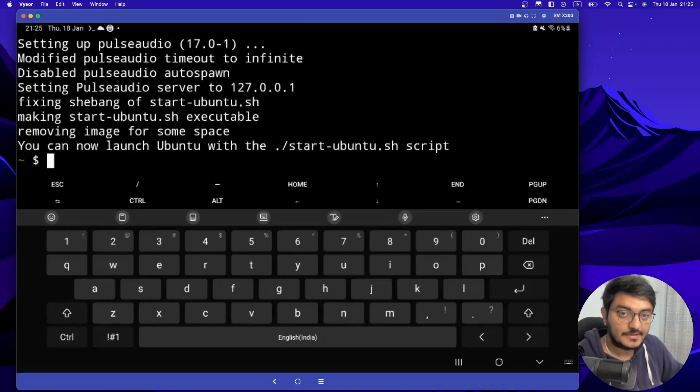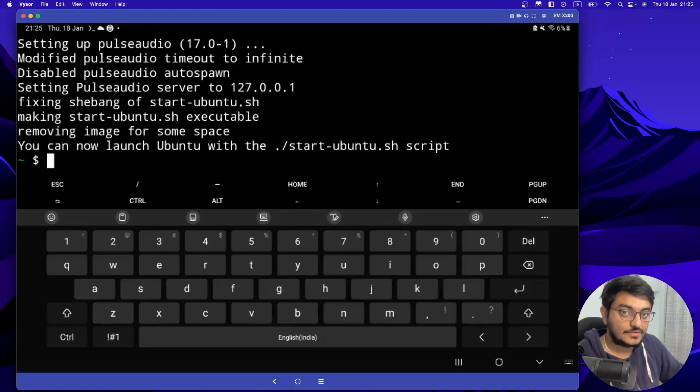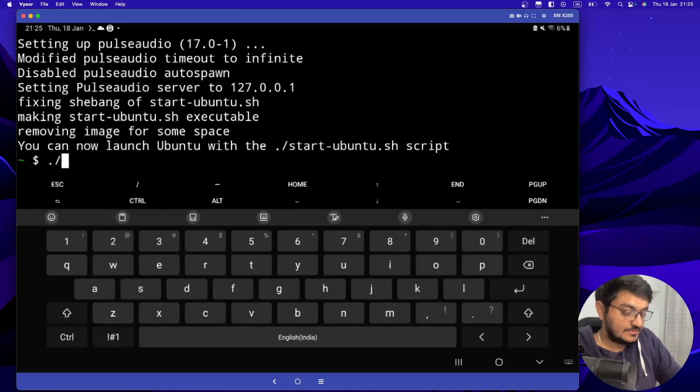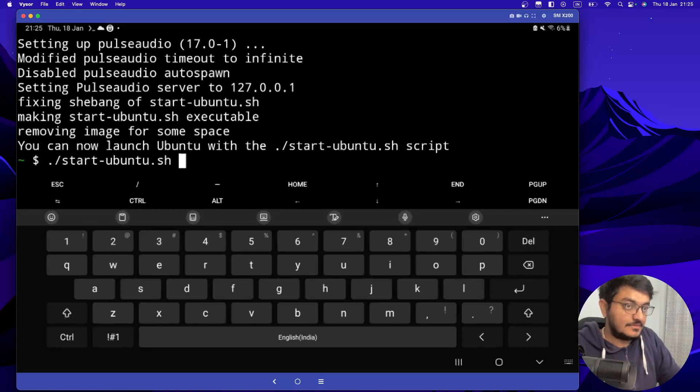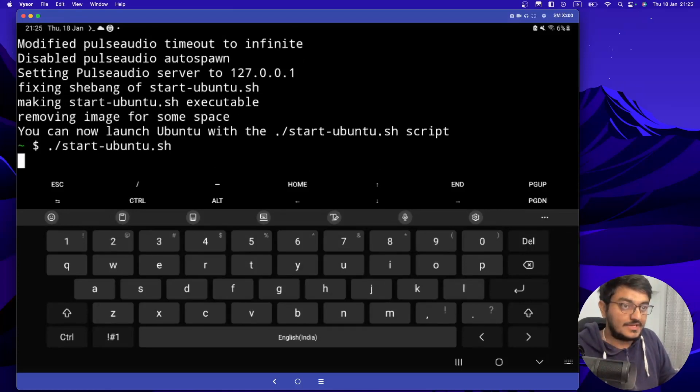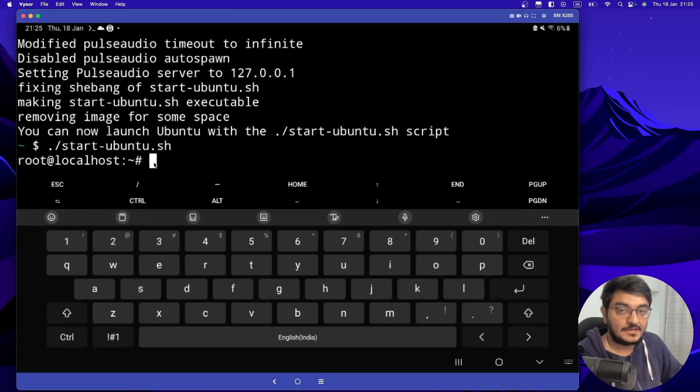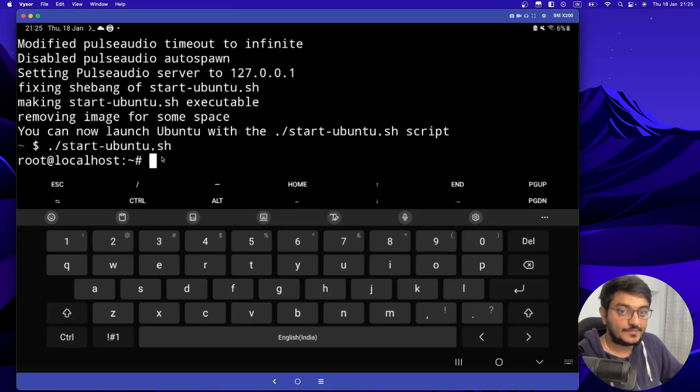So now our Ubuntu is installed. So you can start it just by typing start slash ubuntu.sh. You will go to the, means you will be able to start the Ubuntu in this terminal mode.